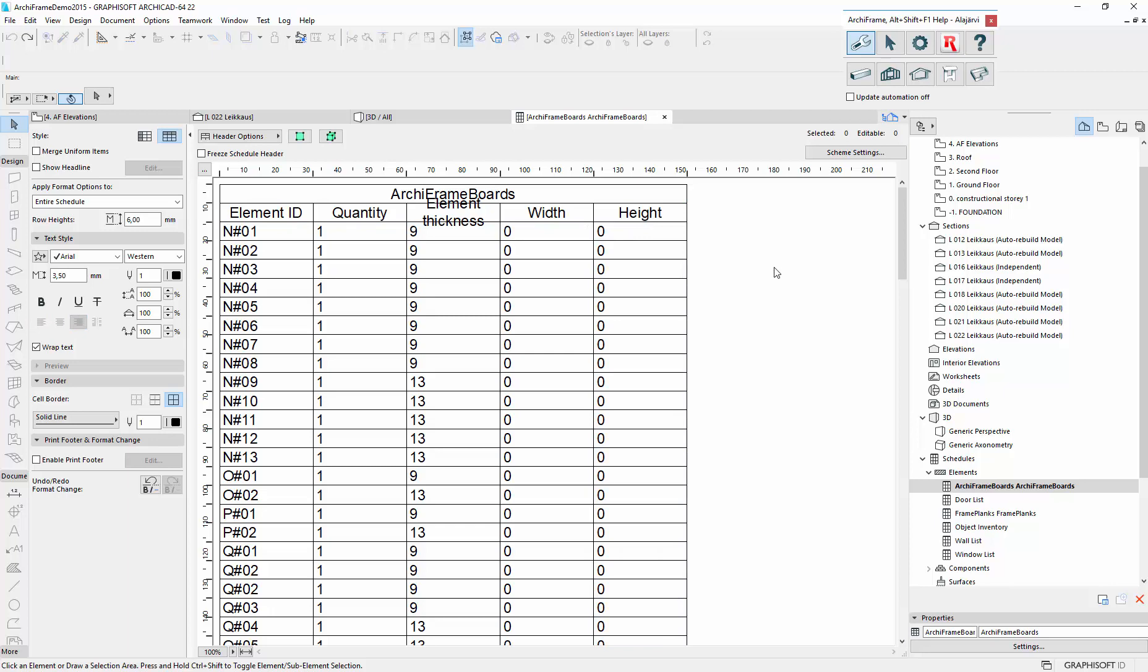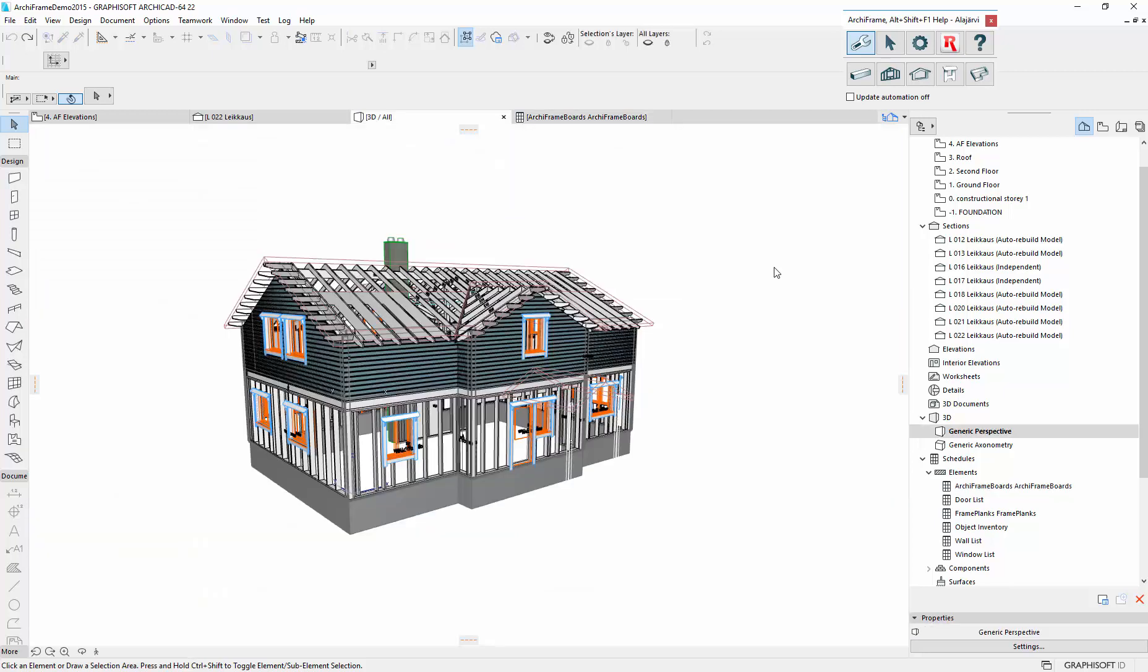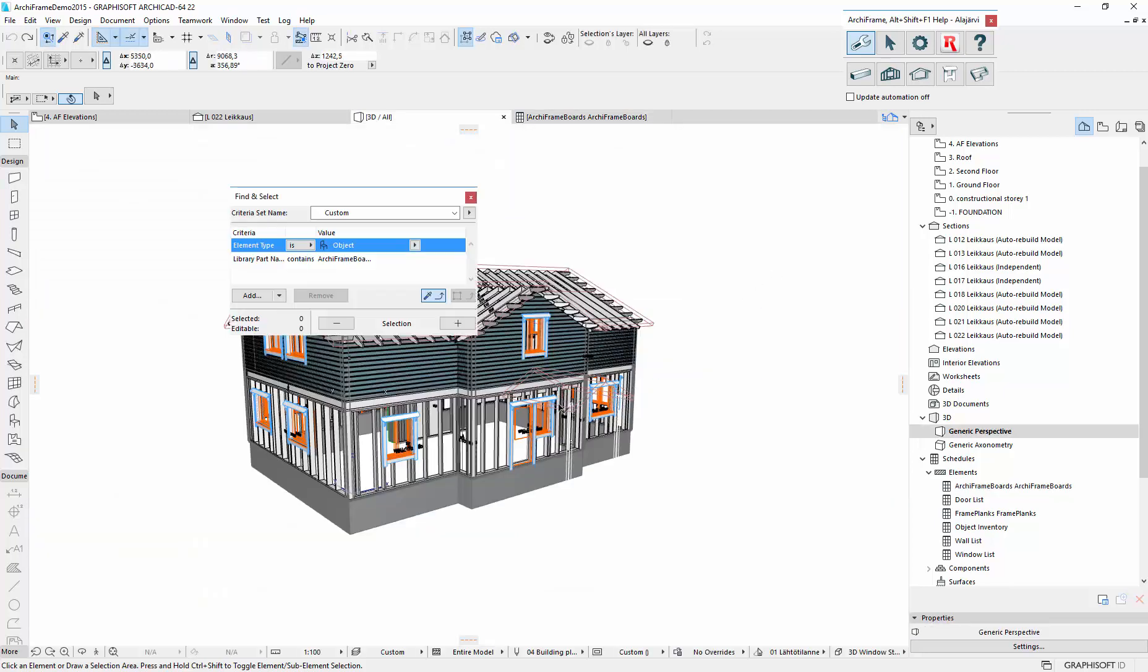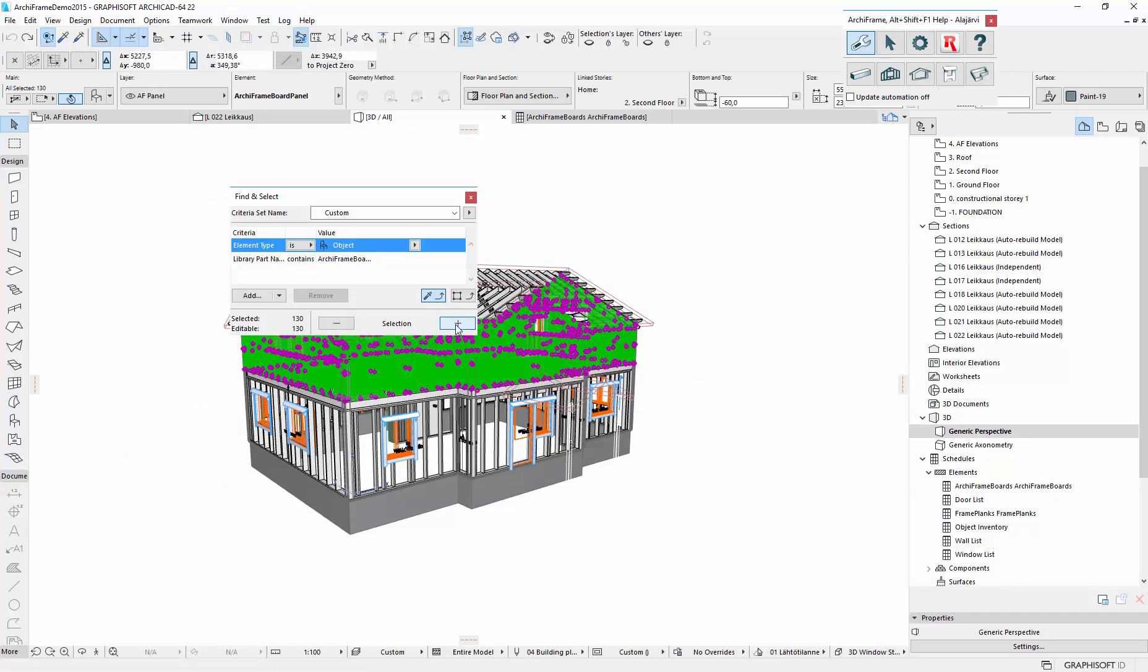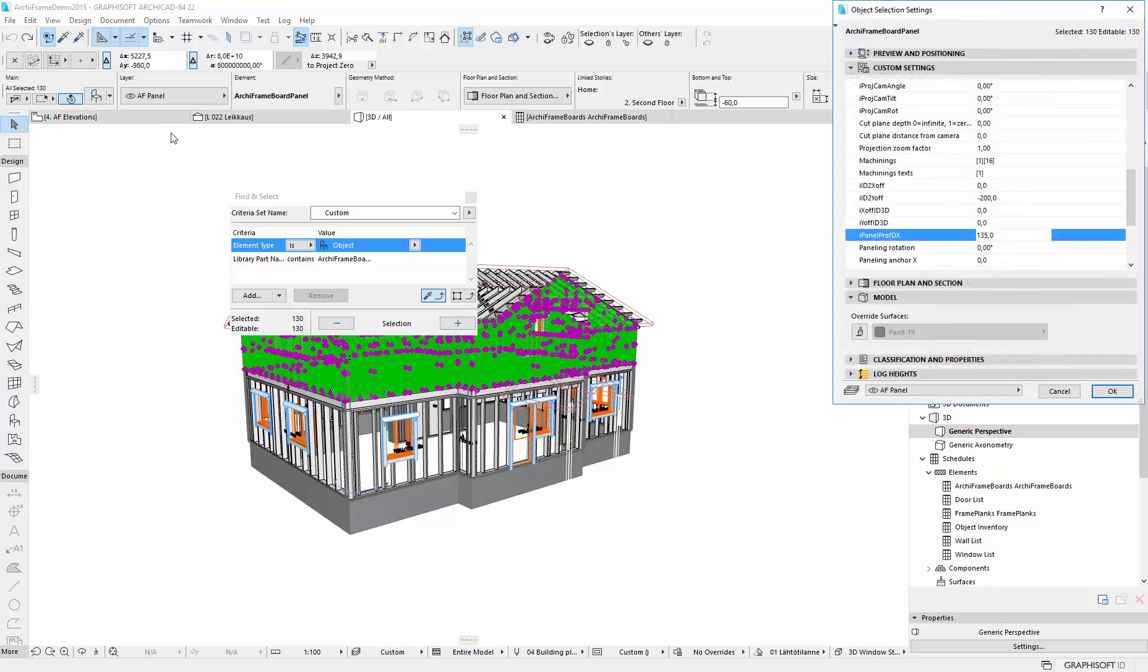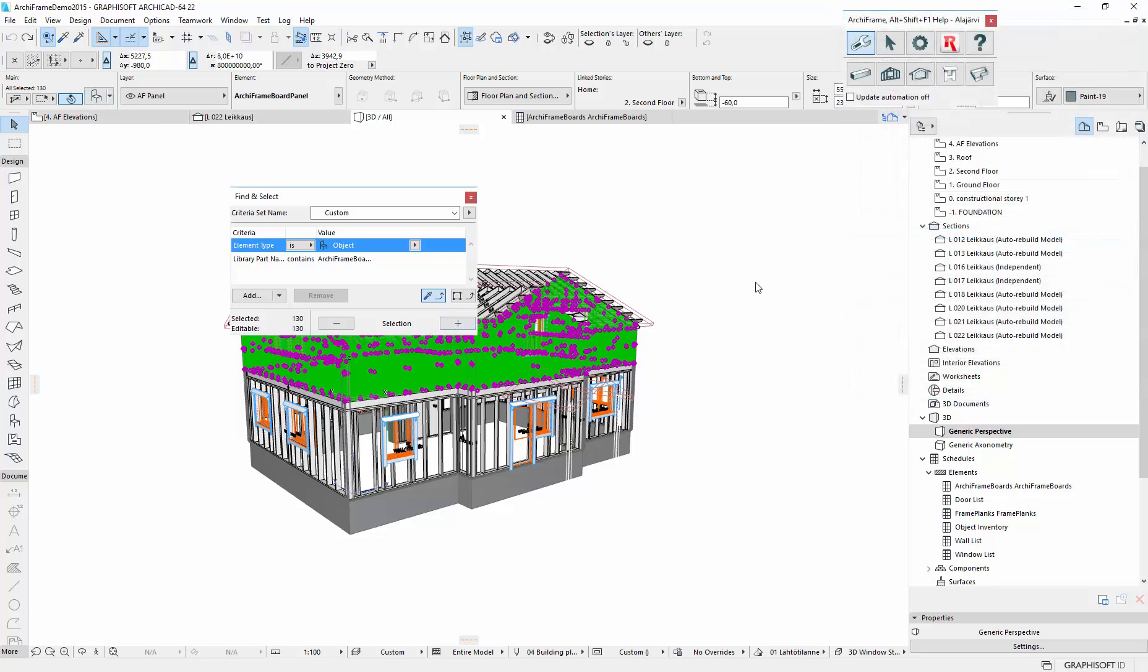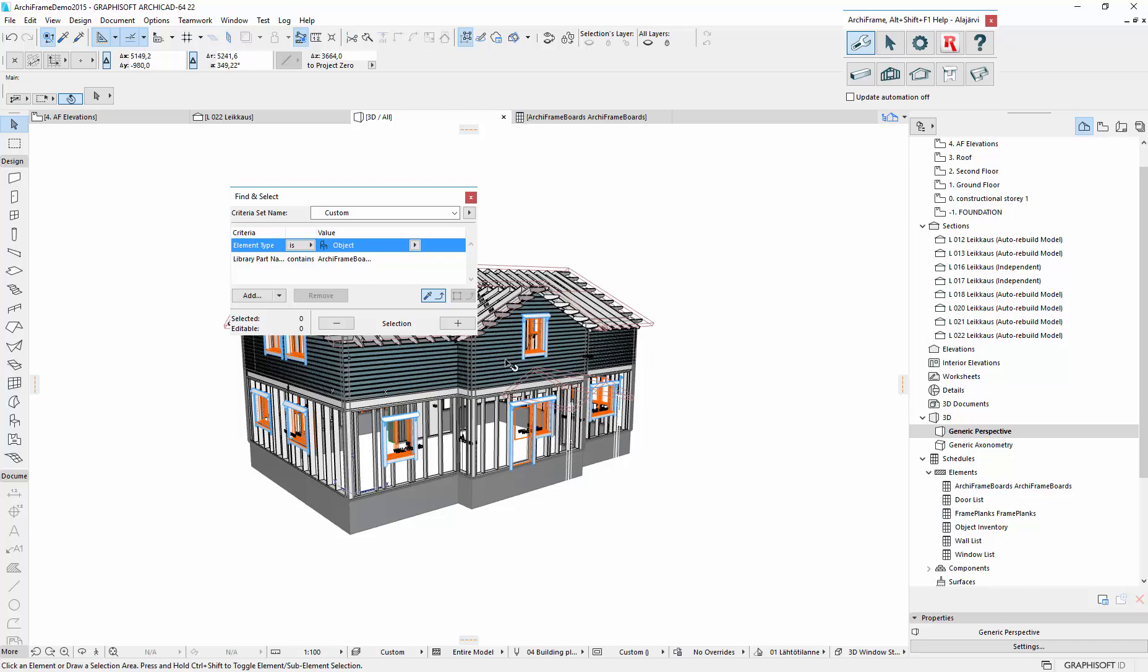So to update this, we need to select all the boards. So here I have the correct search criteria and let's select all the boards. Then just open the settings and click OK. And this will cause ArcFrame to update the actual board size.